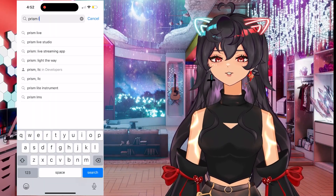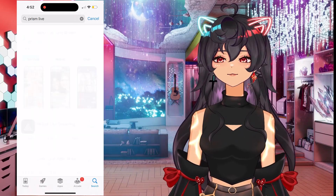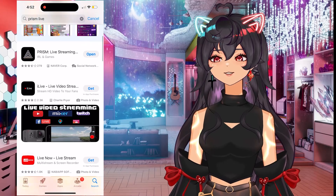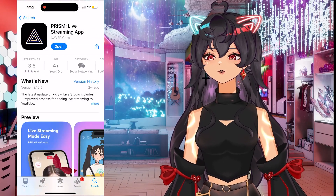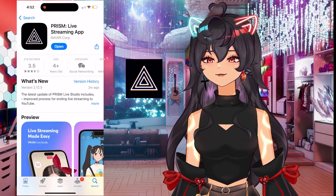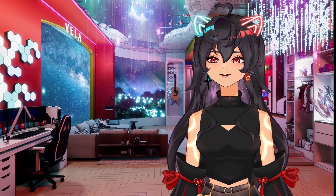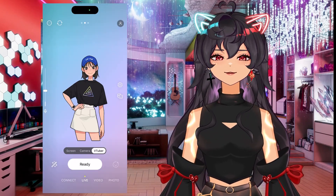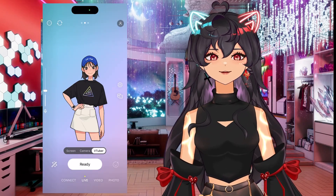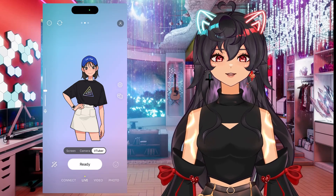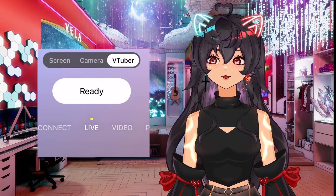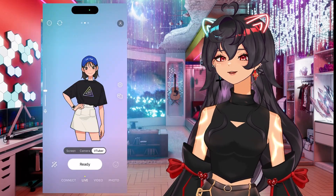In the App Store, you want to type in Prism Live Studio and it'll look like this. Then start downloading. Once it's done, let's open it up. You'll see Screen, Camera, and VTuber. Make sure you're on VTuber.